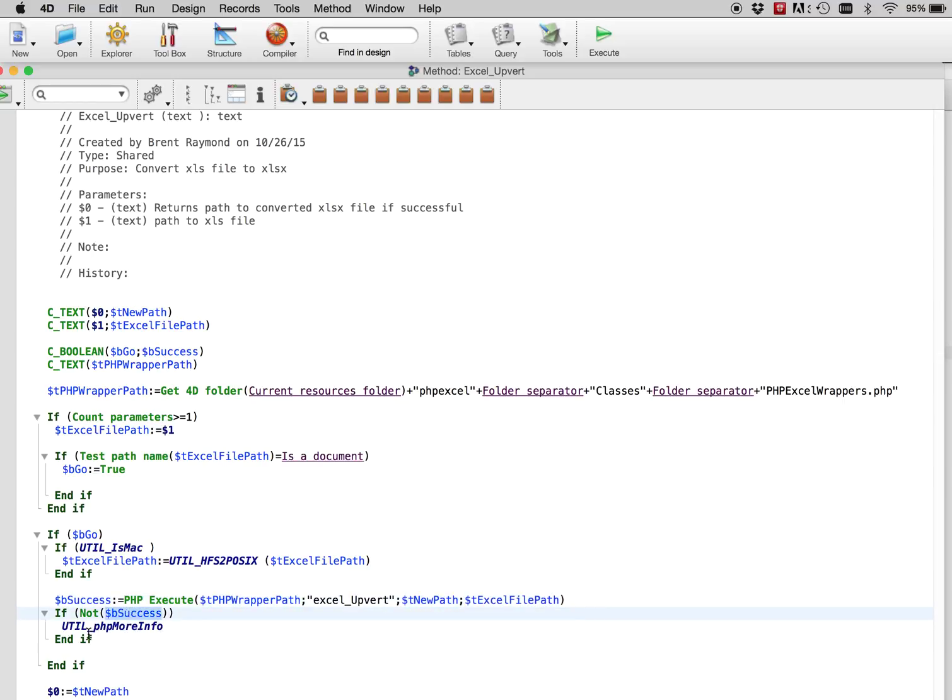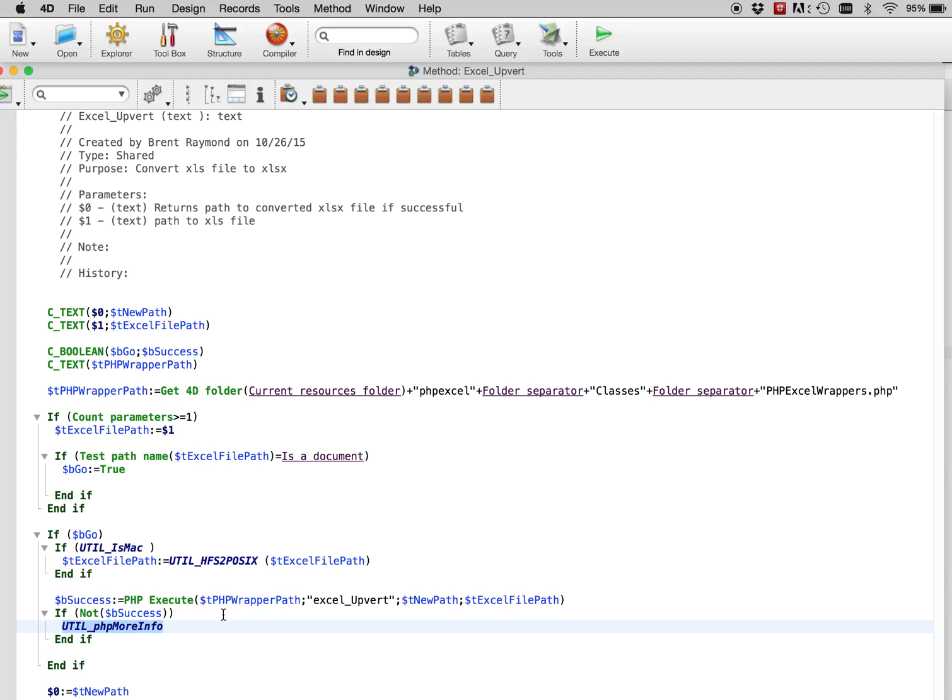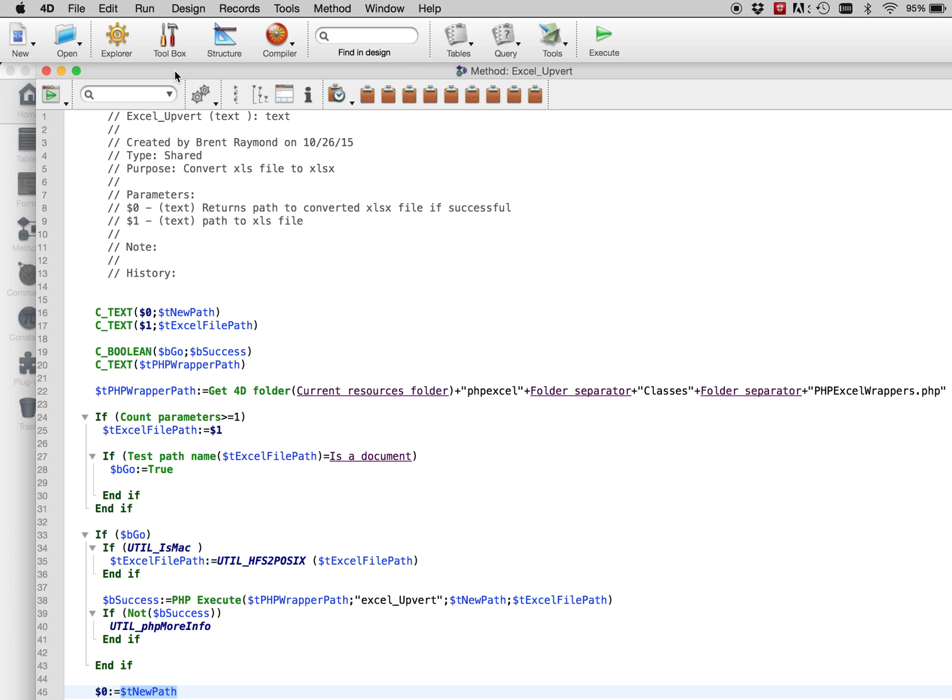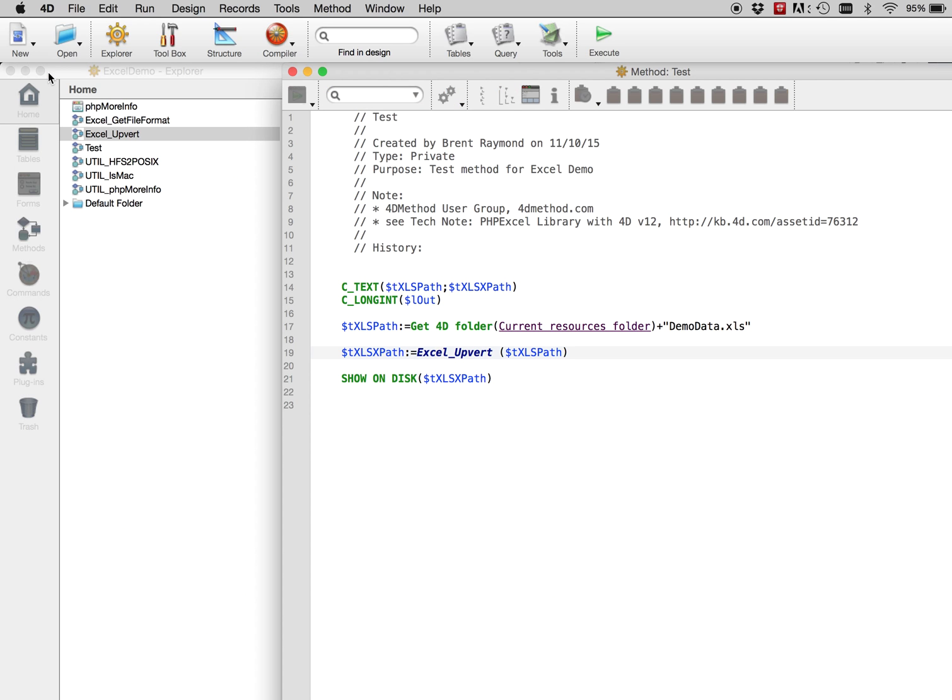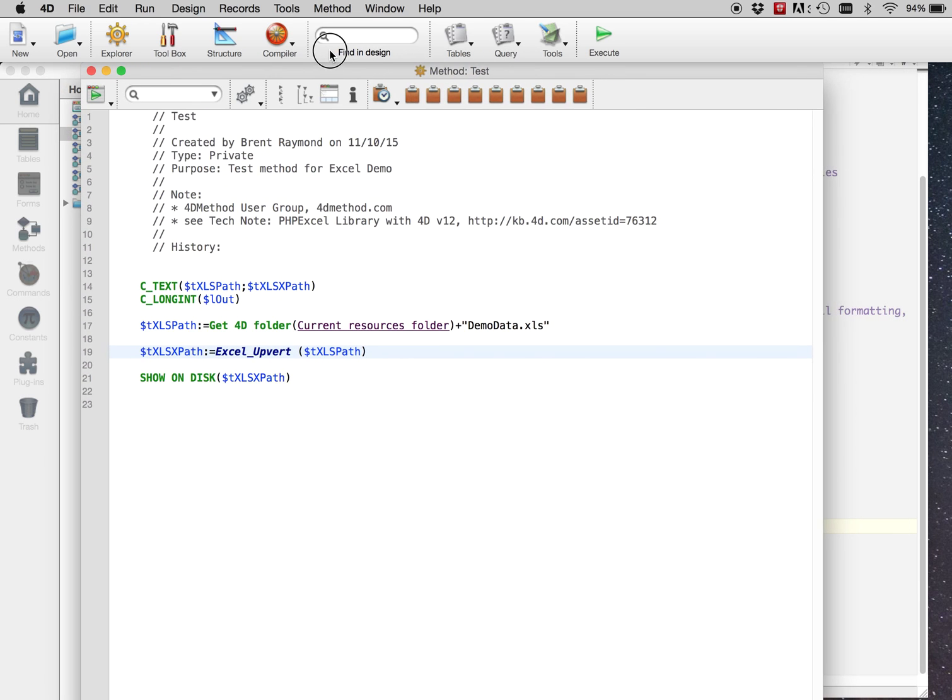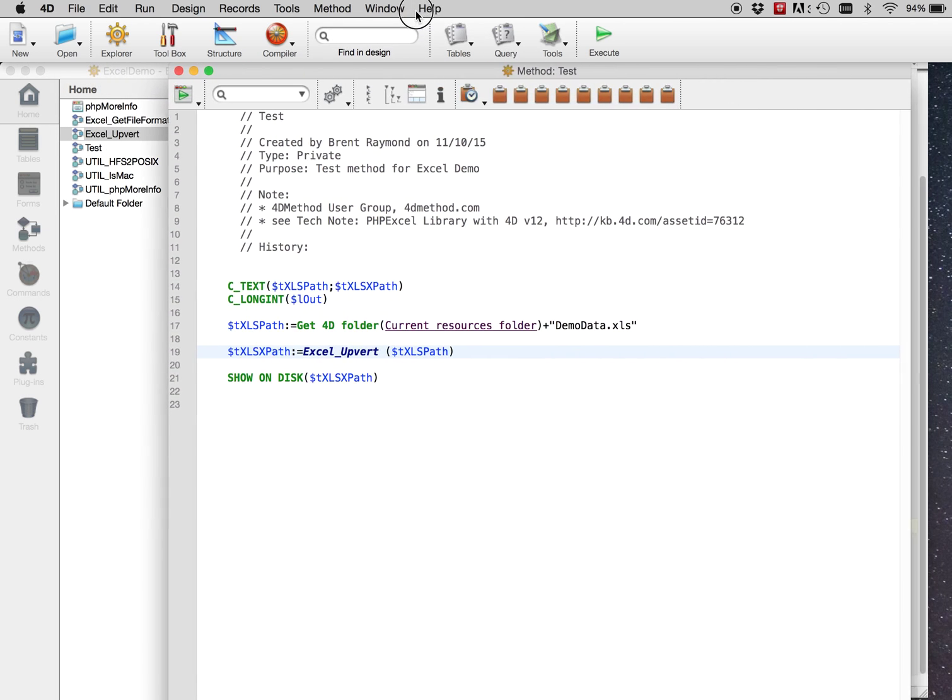If it fails, then there's a handy-dandy viewer for seeing what errors the script kicked you back. And then the function returns the new path to the document. Again, error handling, you can harden this up in a lot of ways to make sure everything actually worked. And you can also clean up by deleting the old XLS document if you like. But again, this is just a proof of concept.